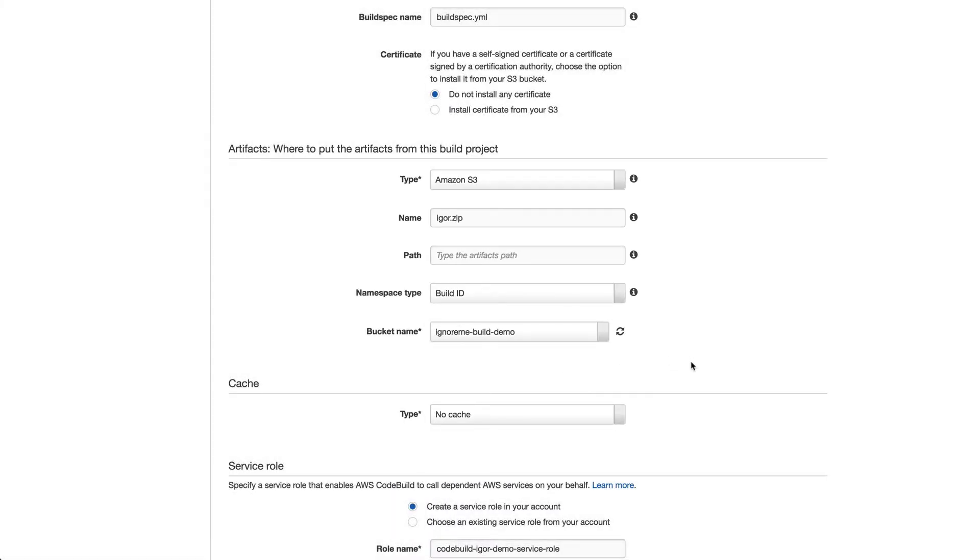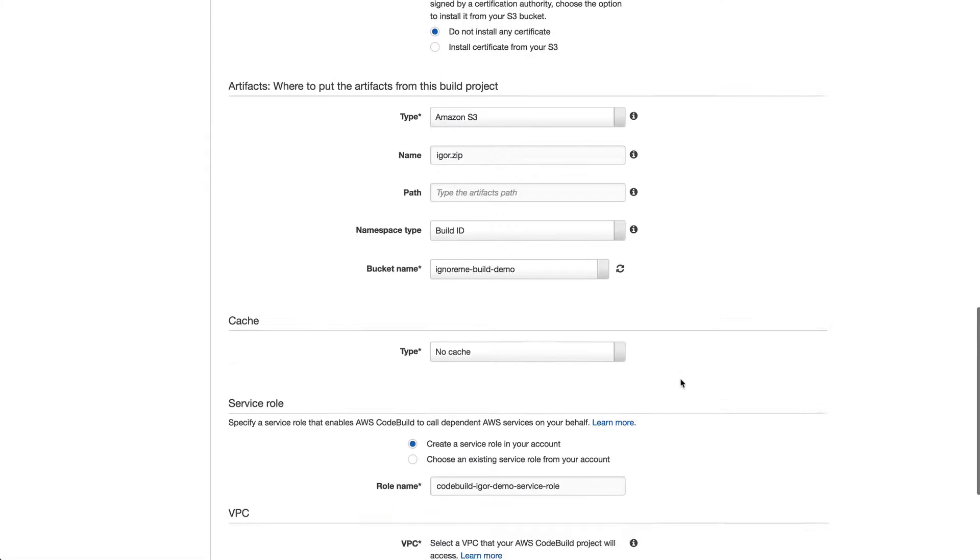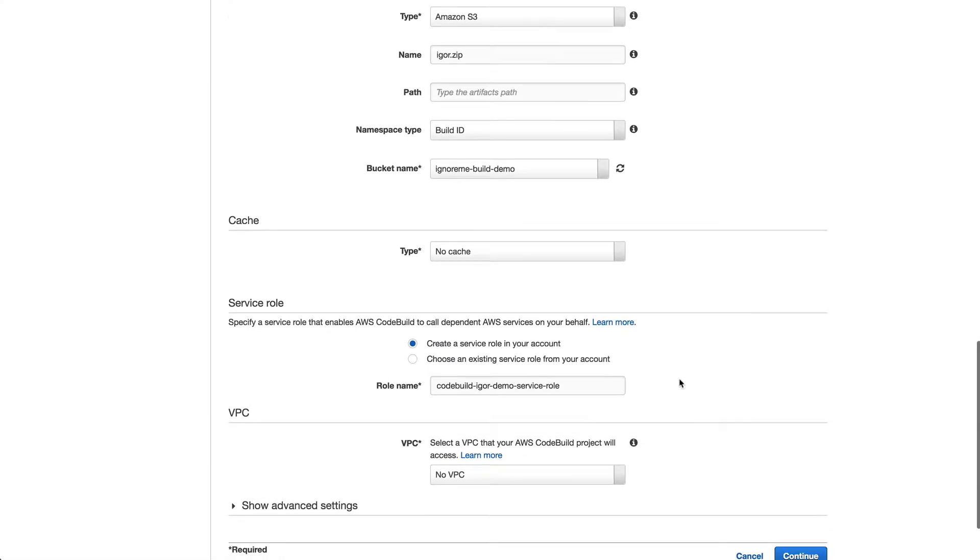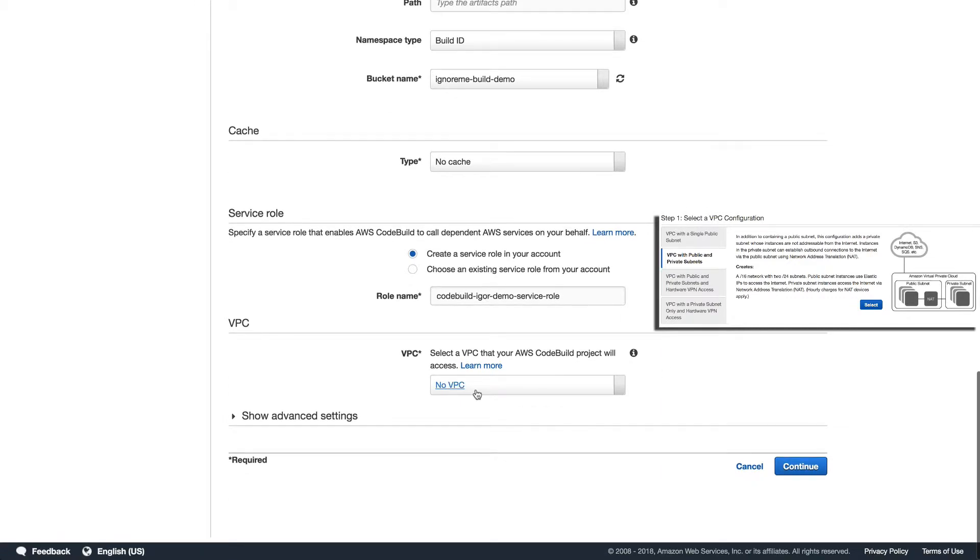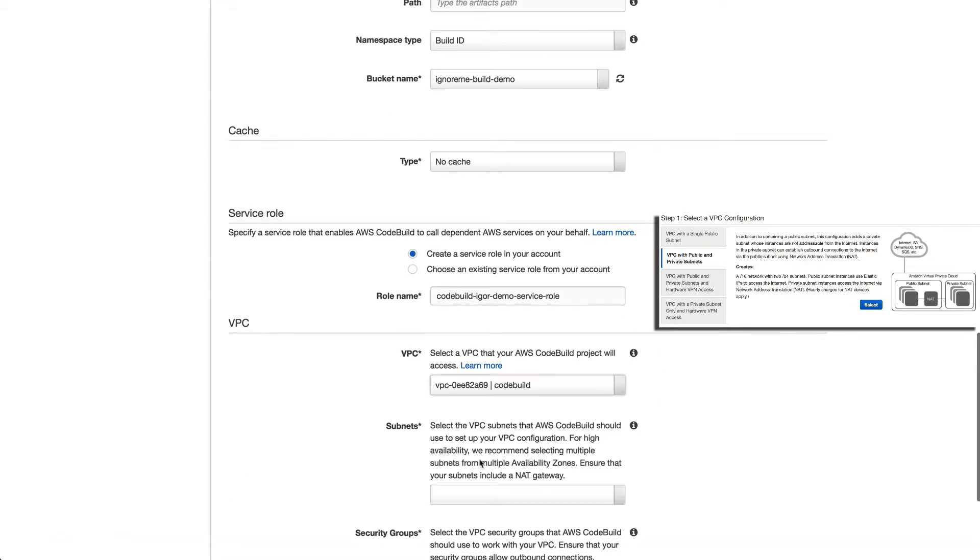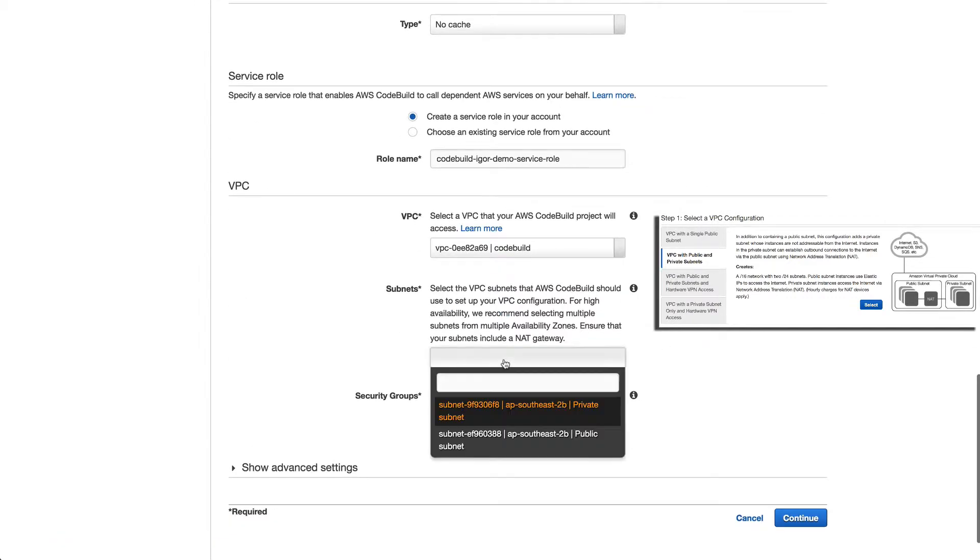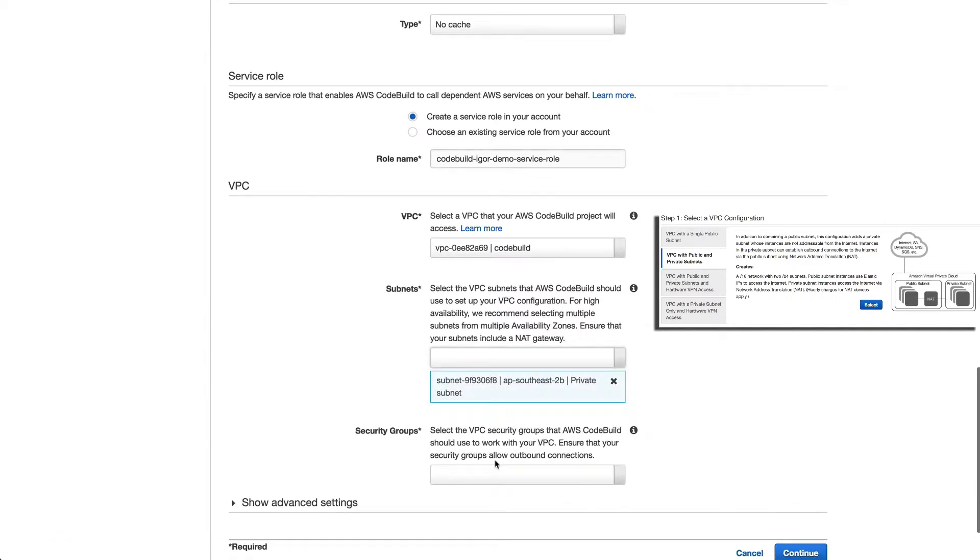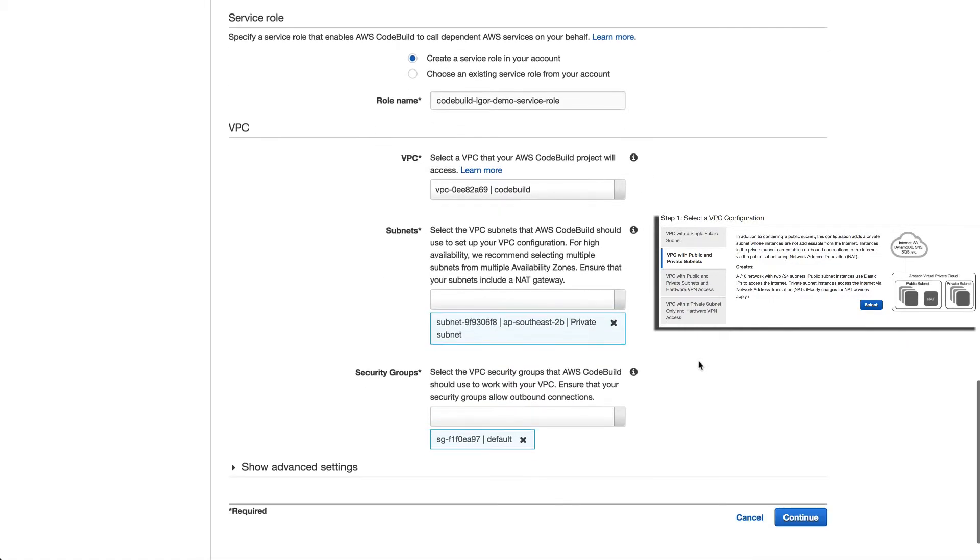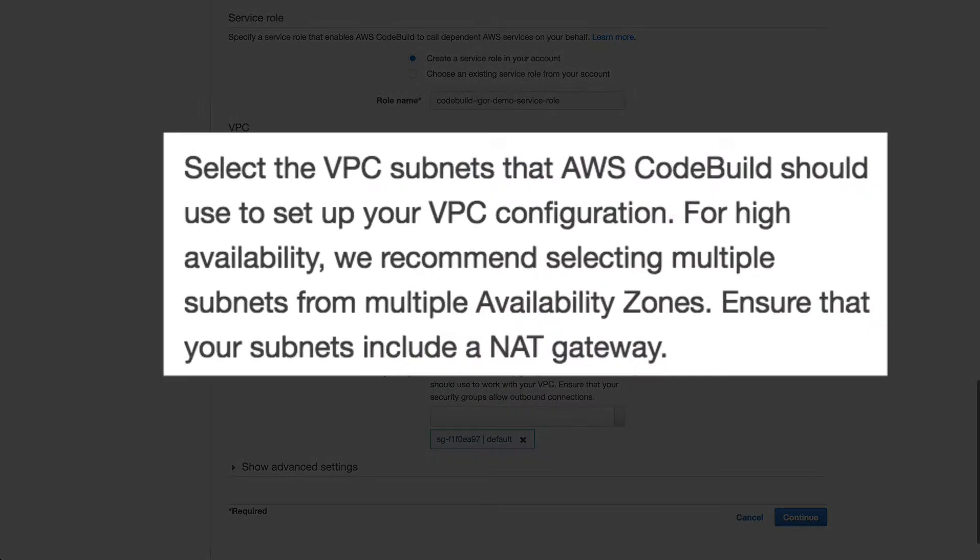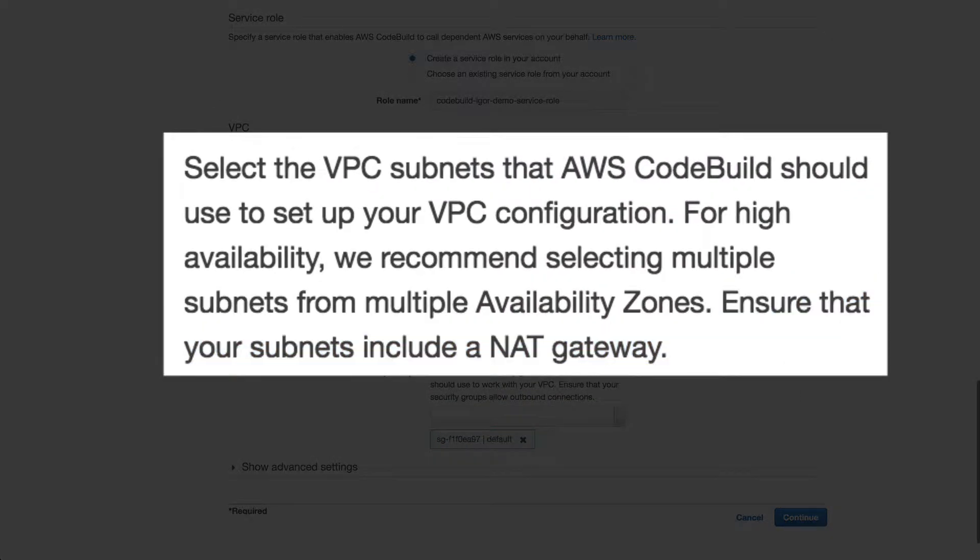A service role is required to spin everything up, but I'll let AWS use its default for that. Next is the VPC. I created a new VPC for this using the VPC wizard with both public and private subnets because there's a hard requirement that your builds happen in a private subnet that has NAT enabled.